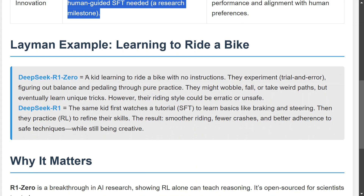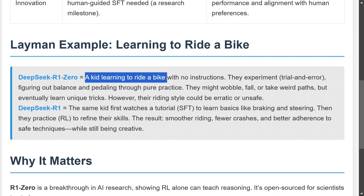To understand the difference using a layman's example: think of DeepSeek R1-Zero as a kid learning to ride a bike with no instructions. You experiment, try to run the bike, look at the clutch and pedal, fall down, and take weird paths. The initial riding style would be very erratic and unsafe — you won't be able to ride the bike safely or properly.